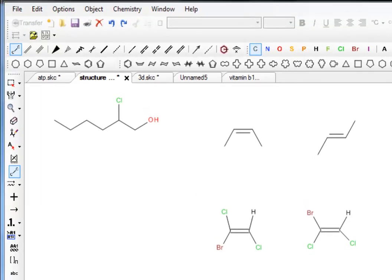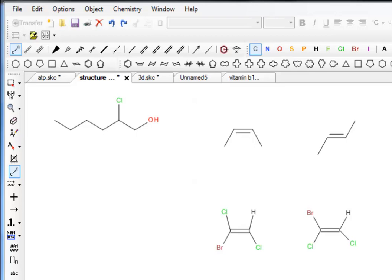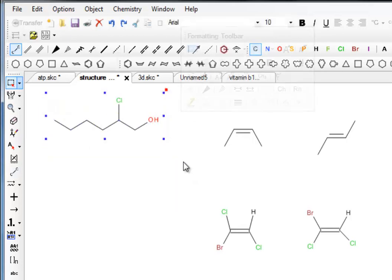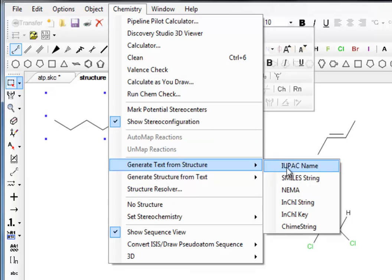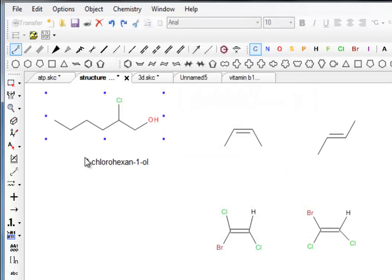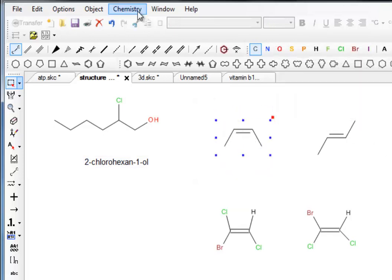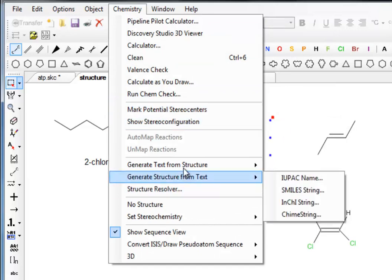One of the things beginning chemists have to do is nomenclature. Here's a structure which would be nice to know the name of when practicing nomenclature. Fortunately, there's a very easy way to find it — just go to Select, select the molecule, go to Chemistry, and there is an option called Generate Text from Structure: IUPAC Name. This gives us the official name from the International Union of Pure and Applied Chemistry. Click there and it tells us it's 2-chlorohexane — you often see that with an 'e' at the end as well; both are equally correct.